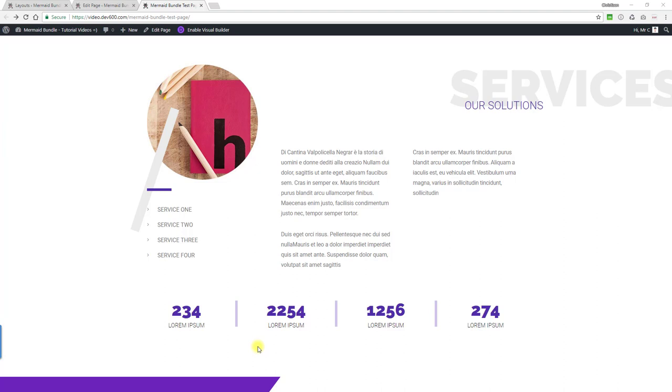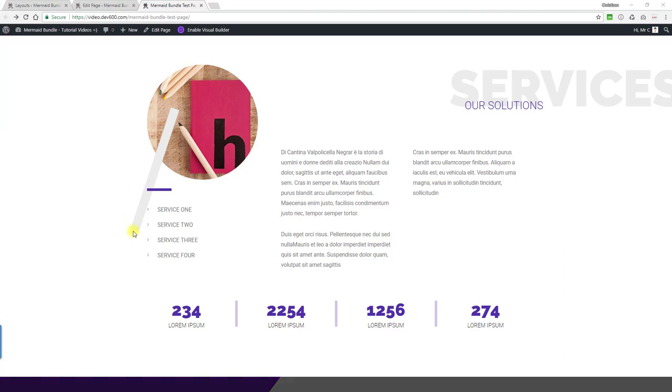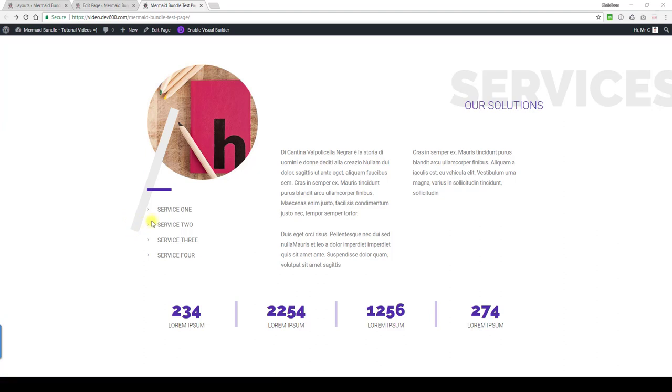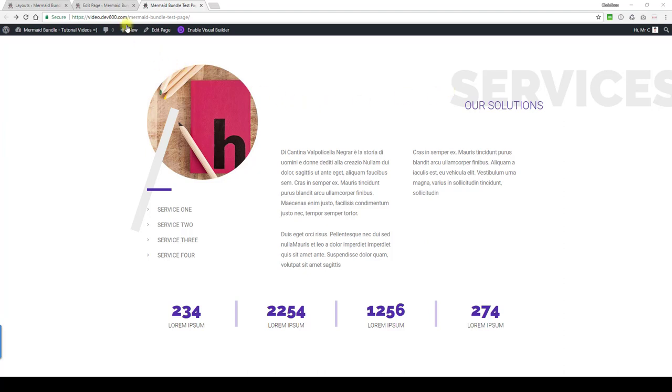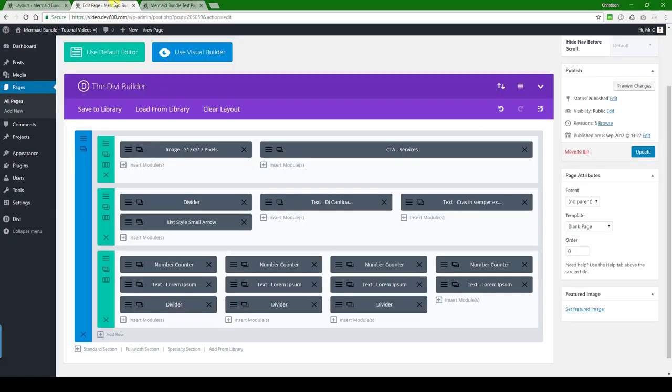For this content module we probably just want to change the image, maybe the color of this stripe over here, and the hover color. As you can see it's purple. These are all part of the module settings, so they're quite easy to do. Let's go and take a look and see how to update that.